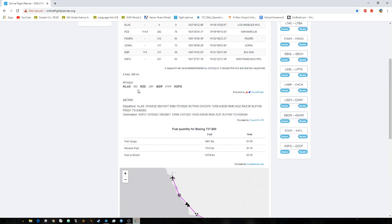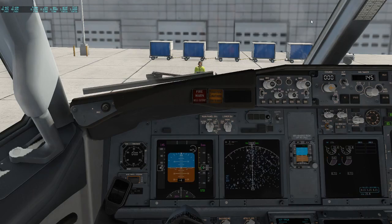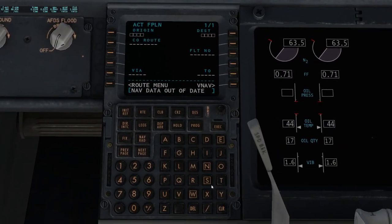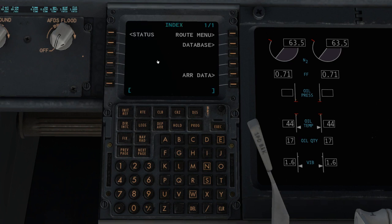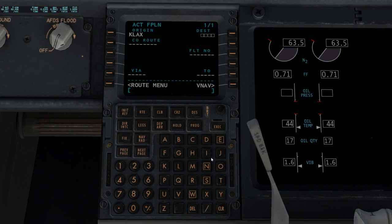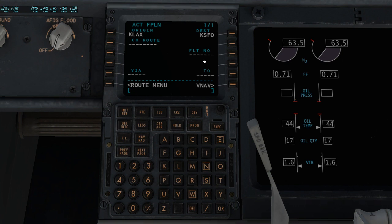Now that you have your waypoints — my SID is RZS — head over to the FMC. Make sure to press the Route button; it's going to bring you to a page where you choose your origin. Your origin is your departure, so enter KLAX for Los Angeles, then KSFO for San Francisco. You can optionally enter a flight number — for example, Southwest Airlines flight 2020.